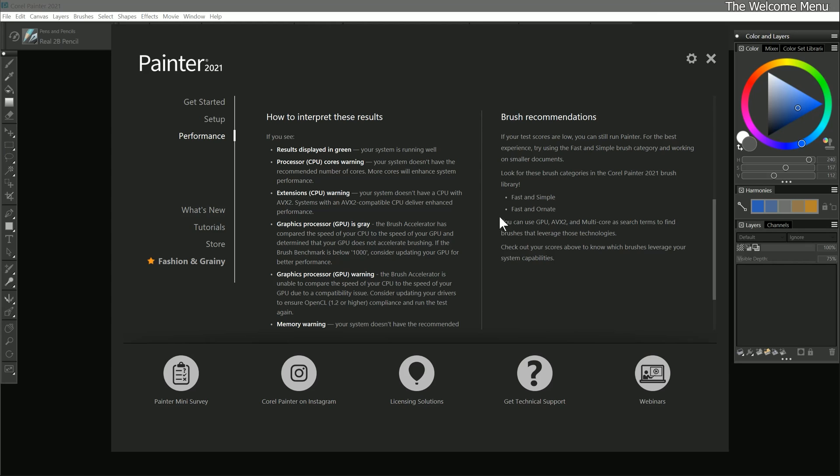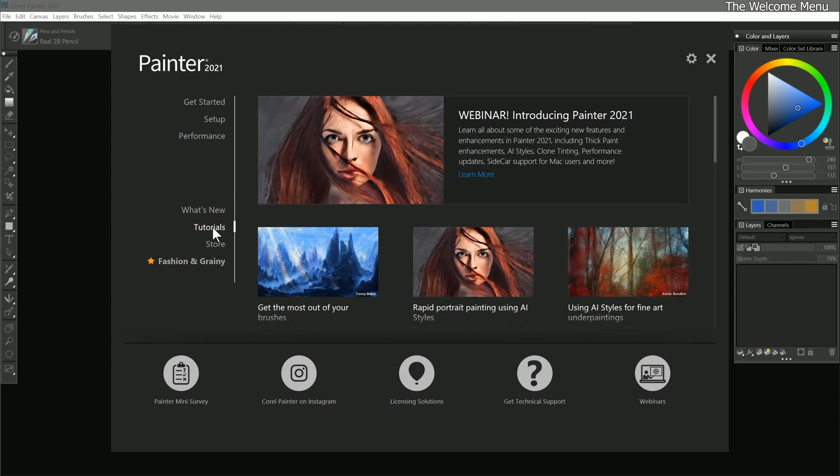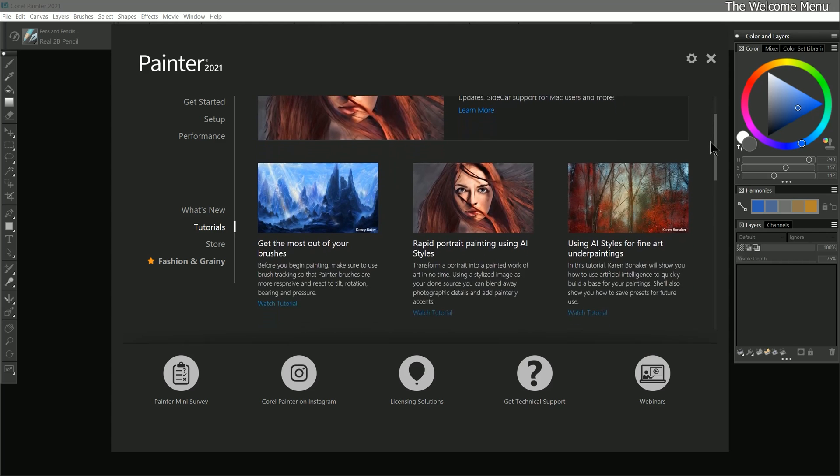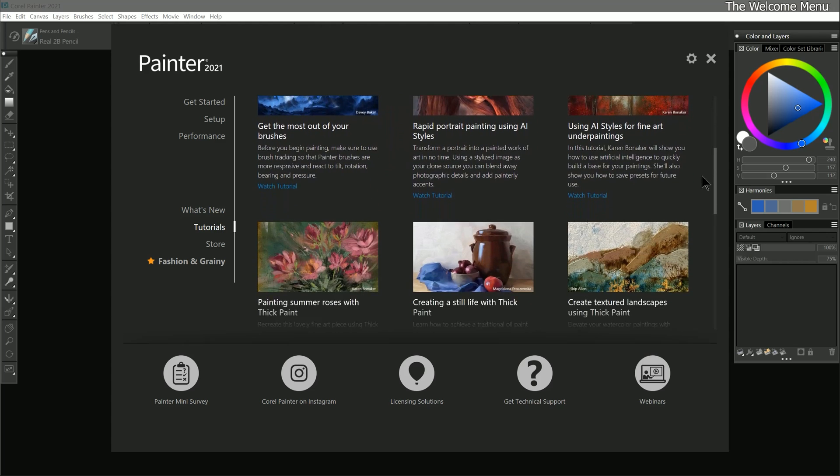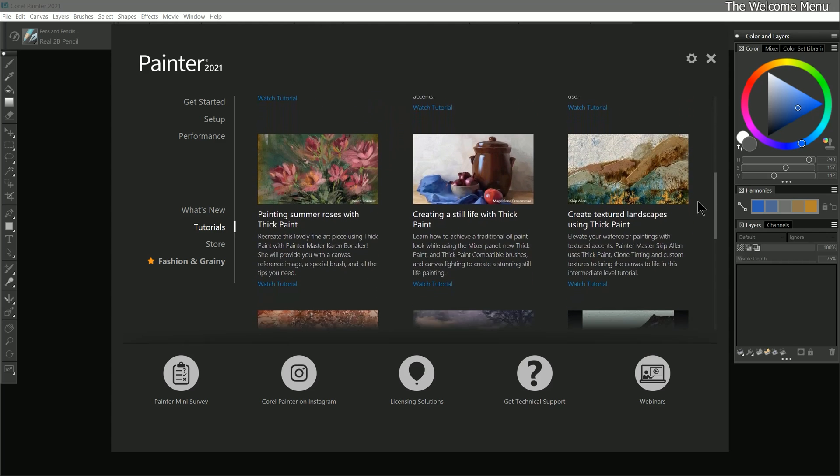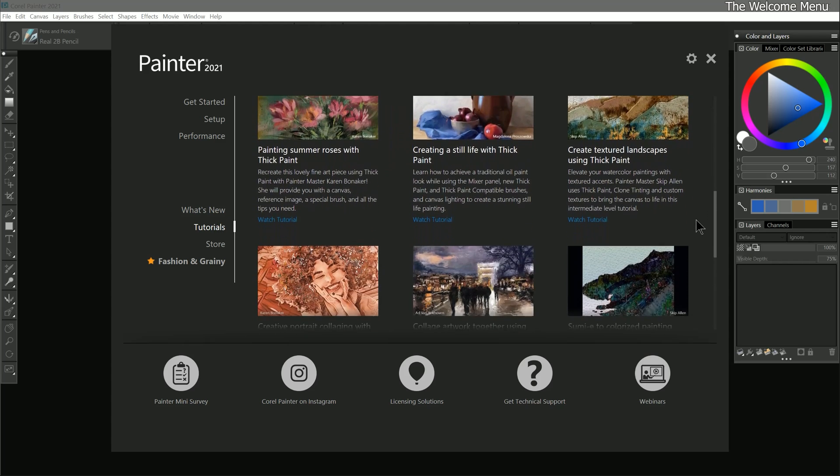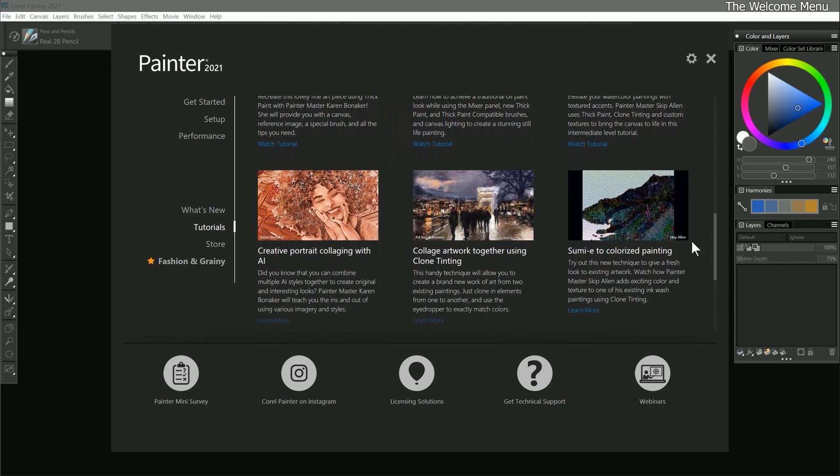Moving on to the next page in the welcome menu, let's take a look at tutorials. This page features a collection of tutorials by Corel Painter masters like myself. These lessons go more in depth into specific topics and techniques you can apply to Painter.